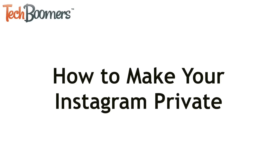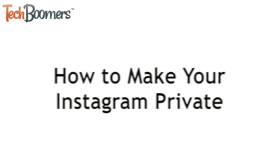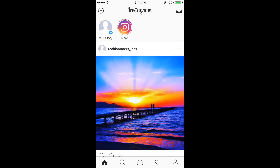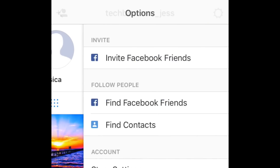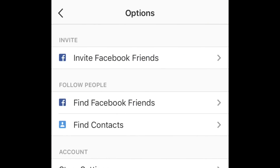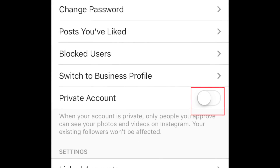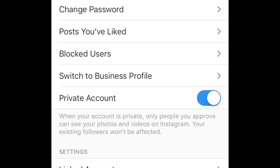Maybe you want to share photos and videos on Instagram, but don't want anyone and everyone to be able to see what you post. If that's the case, you can make your account private. To do so, go to your profile. Then tap the gear button in the top right to access your settings. Scroll down until you see Private Account. Slide the switch over to make your account private. Once the switch changes colors, your account has been made private.